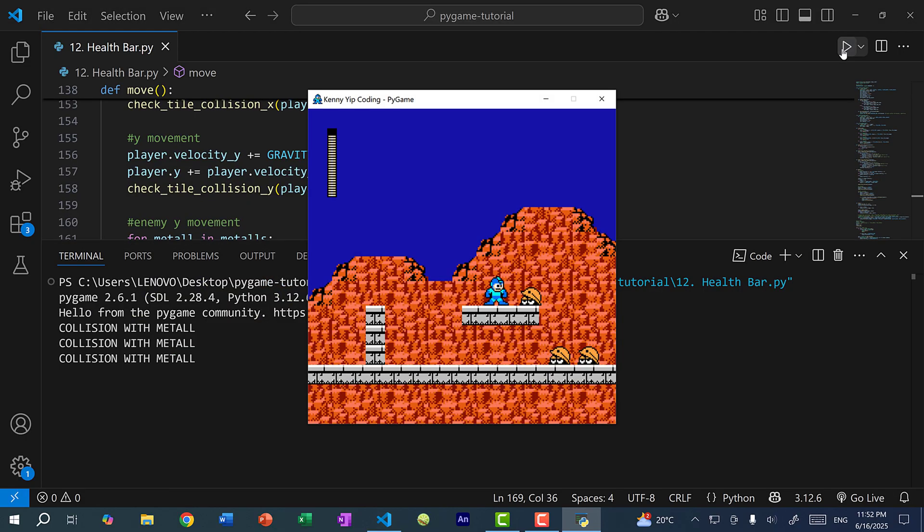That's it for this video — this is how you create a health bar for your game. In the next video I'll show you how to shoot bullets at the enemies. Hopefully you found this helpful; if you did, give this video a like. If you have any questions, let me know in the comments, and subscribe if you want to stay up to date with more Python game programming tutorials. See you in the next video!